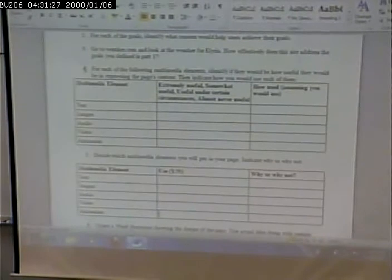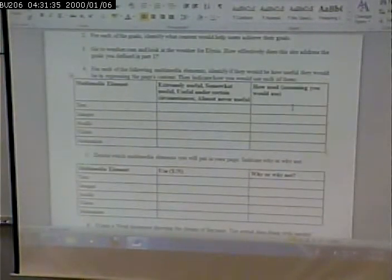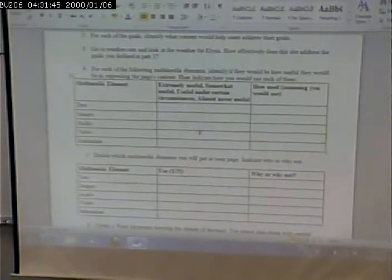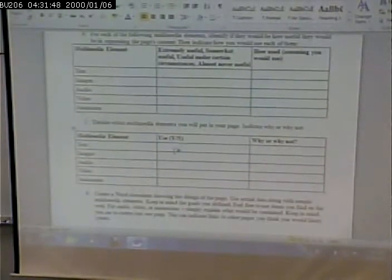Indicate how useful you would expect it to be. Then in the third column, how you would use it — assume that you are going to use it. What would be the way that you would use it? Even if you don't think it's a good idea, at least say how you'd use it. Then identify for your completed page what you're going to include, and then why or why not.